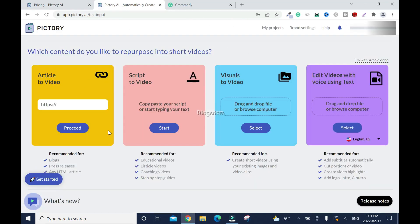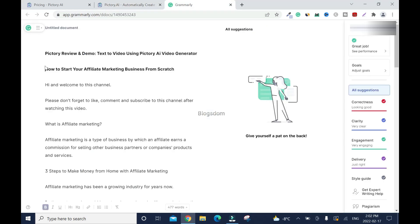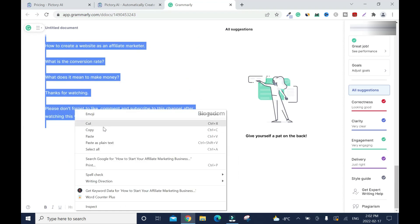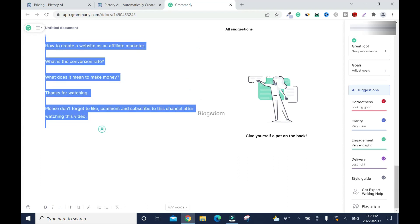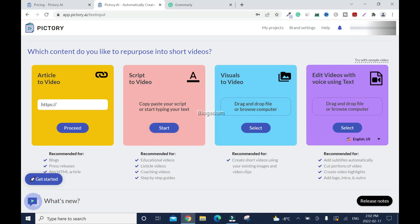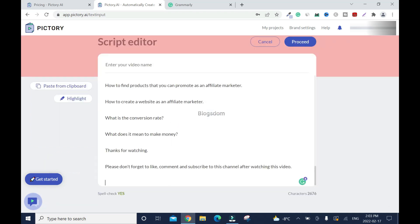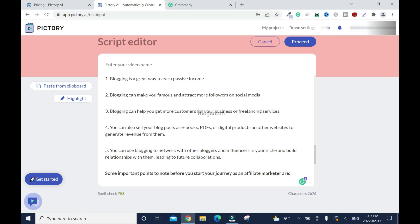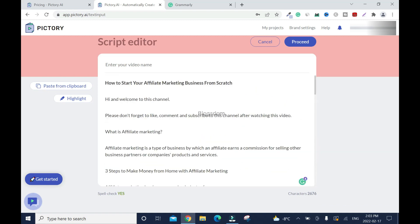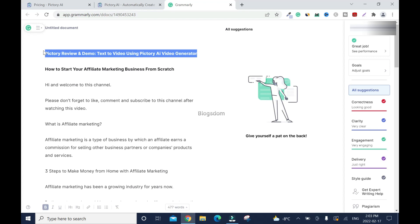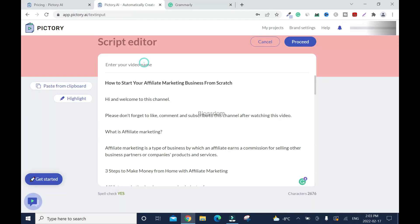So you have options. Okay, so you can create article to video, script to video, which is what 99% of the people use, visuals to video, edit videos with voice using text. So I'll go back here and copy my text. So I'll use this one, start, control V on Windows and on Apple is command V, title this. So I'll go back here. You can title it whatever you want. Okay, this is just for your record. Then click on proceed.